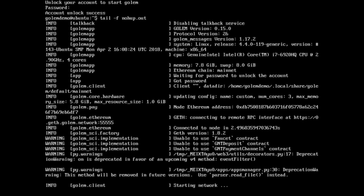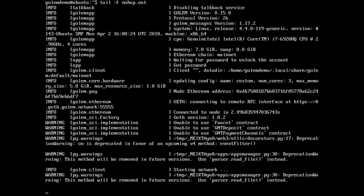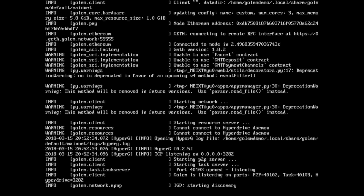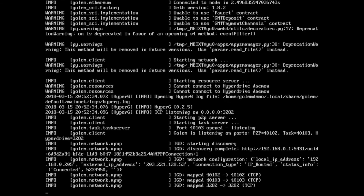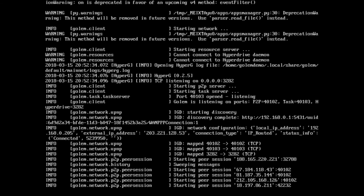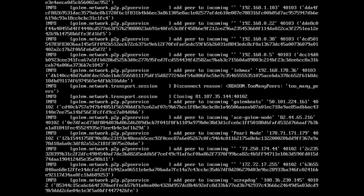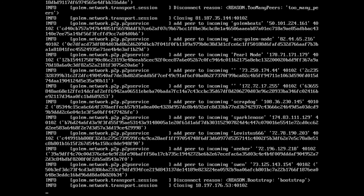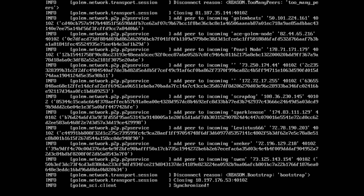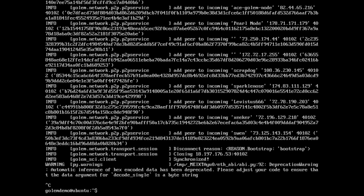Starting network. This way we can continue to watch the output, but when we don't want to see it all on our screen we can just exit out of tail — it will still be written to the output. We can see it's adding all those peers and attempting to connect to them. And it says synchronized. So Control+C out of there.